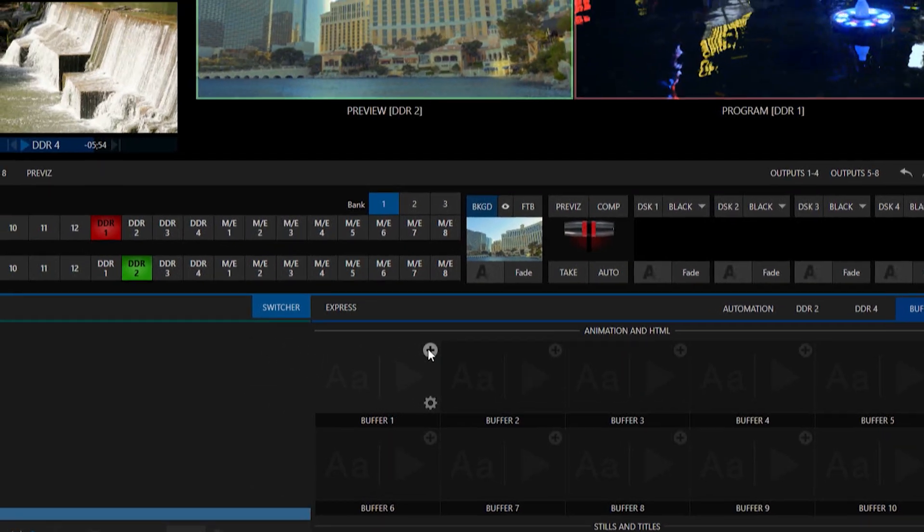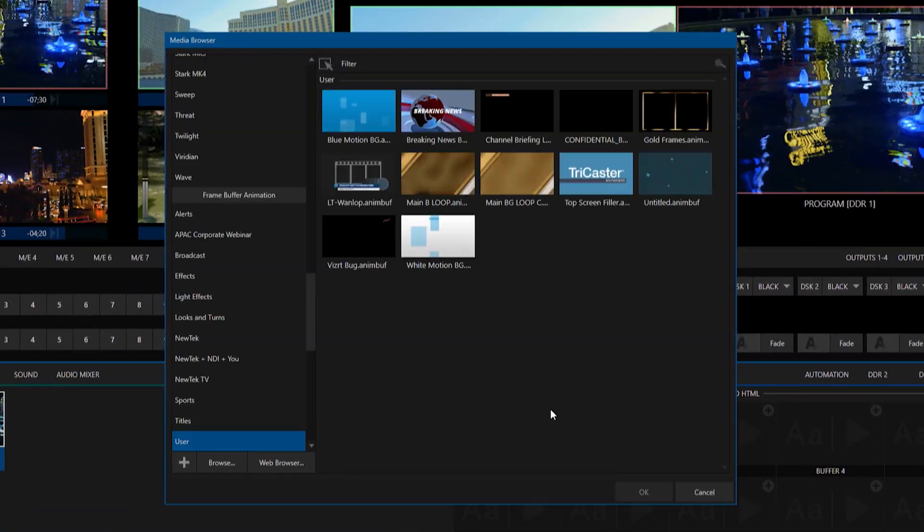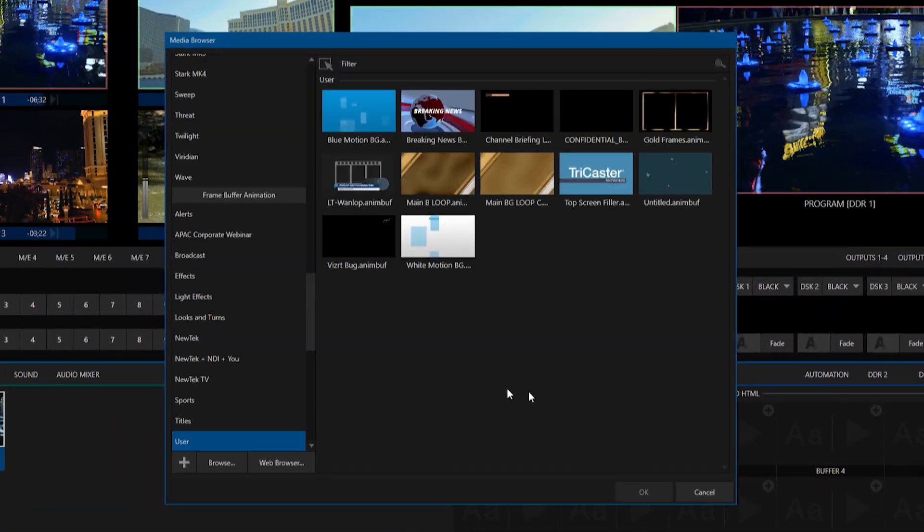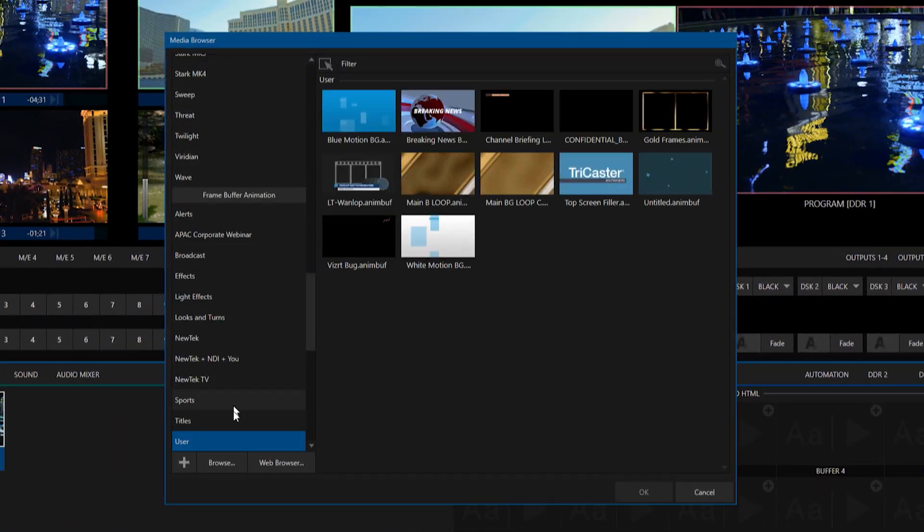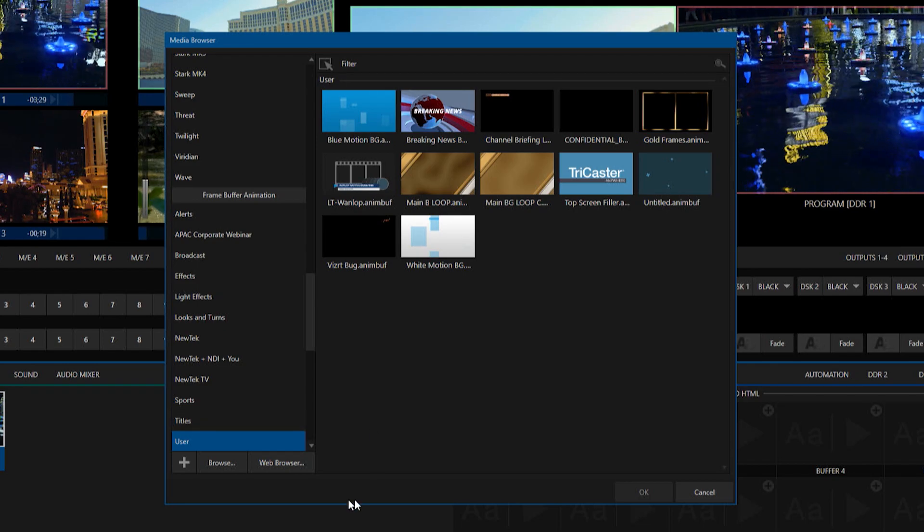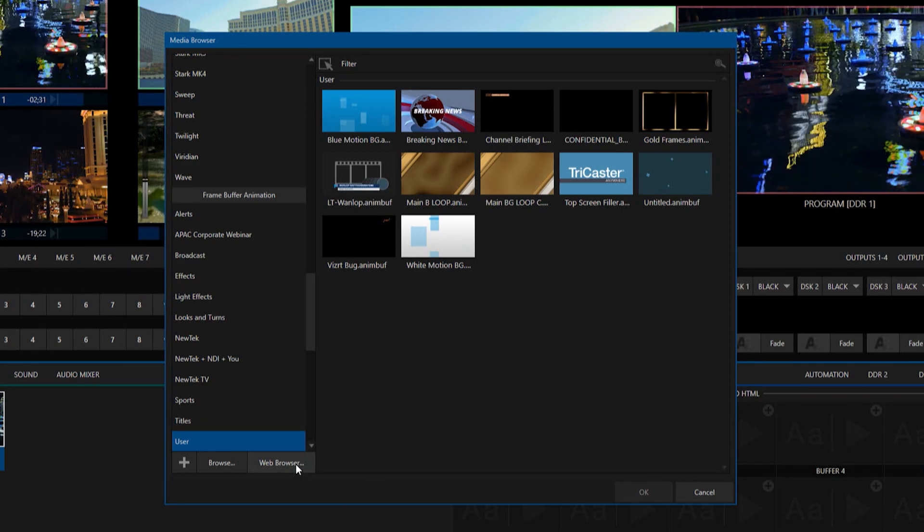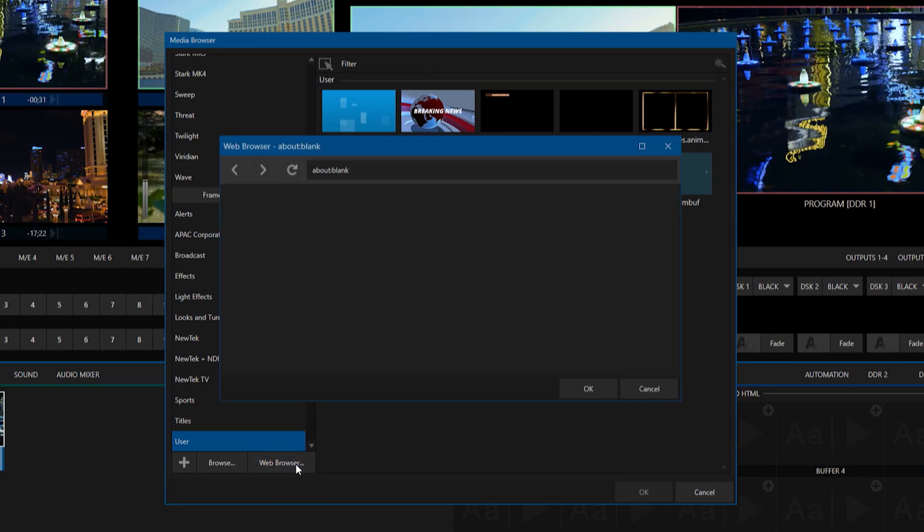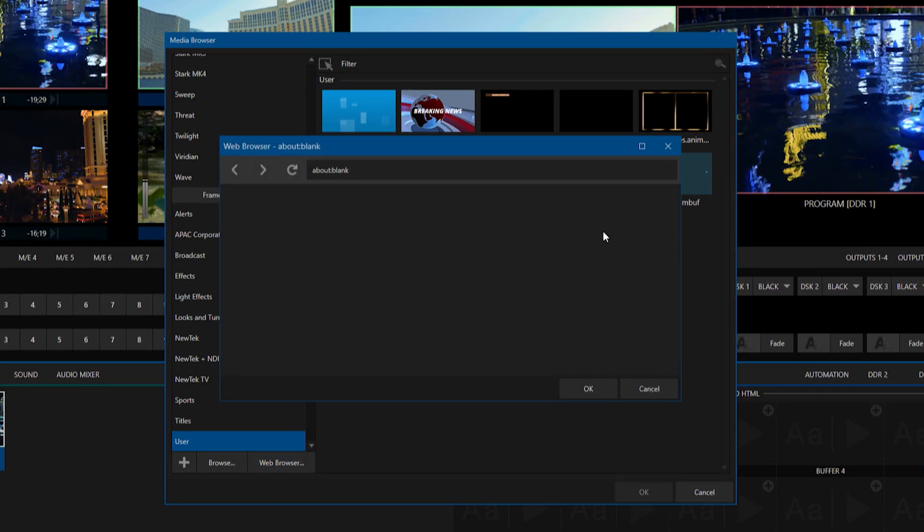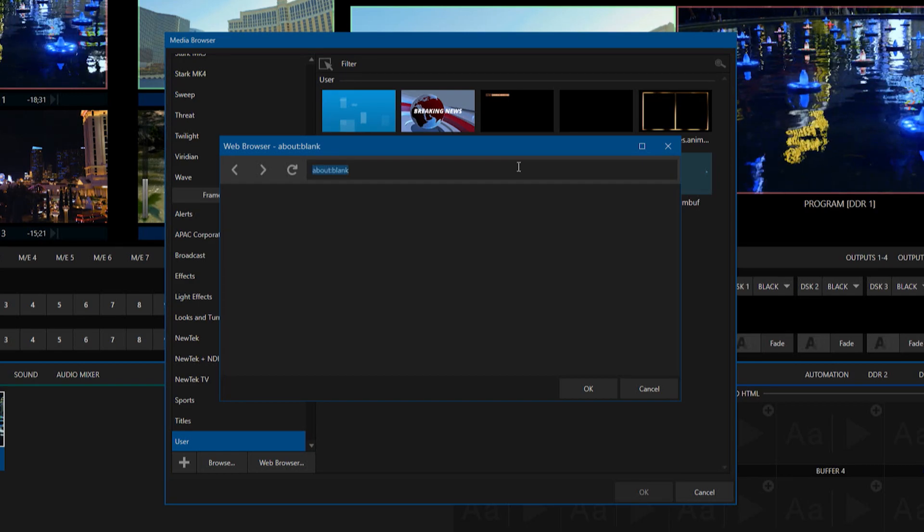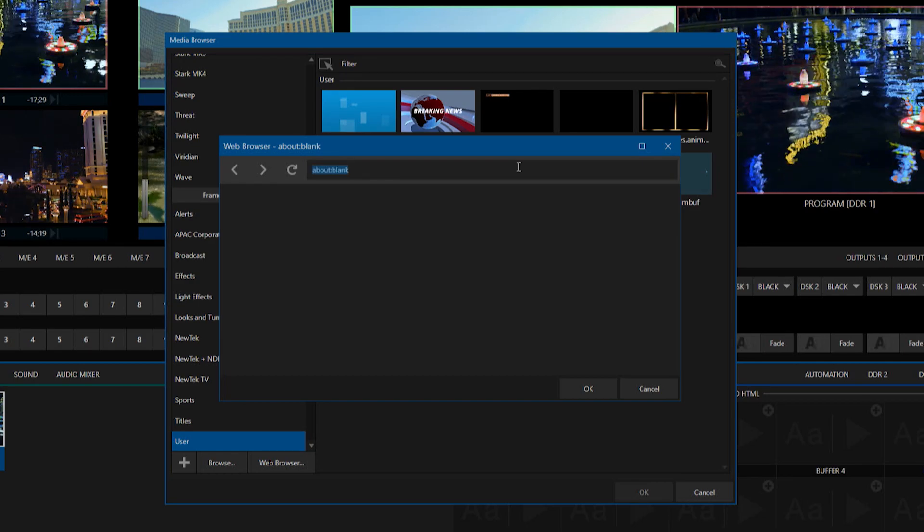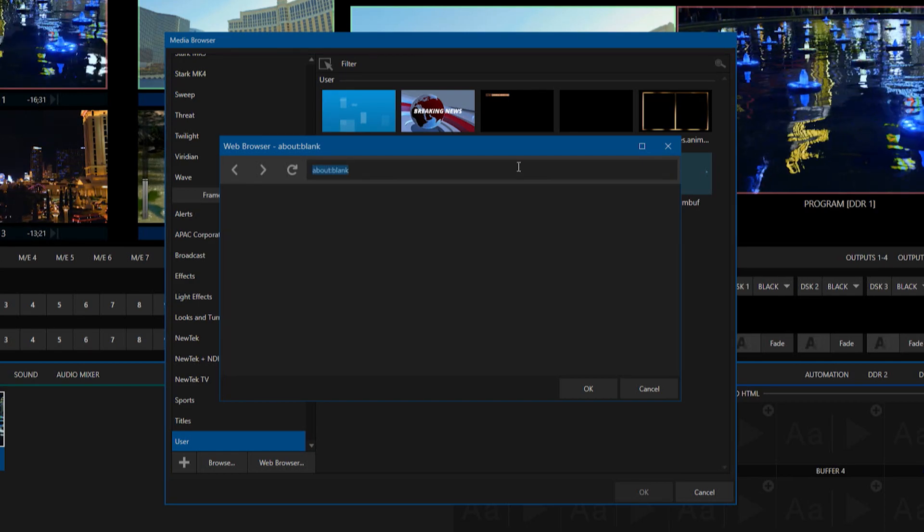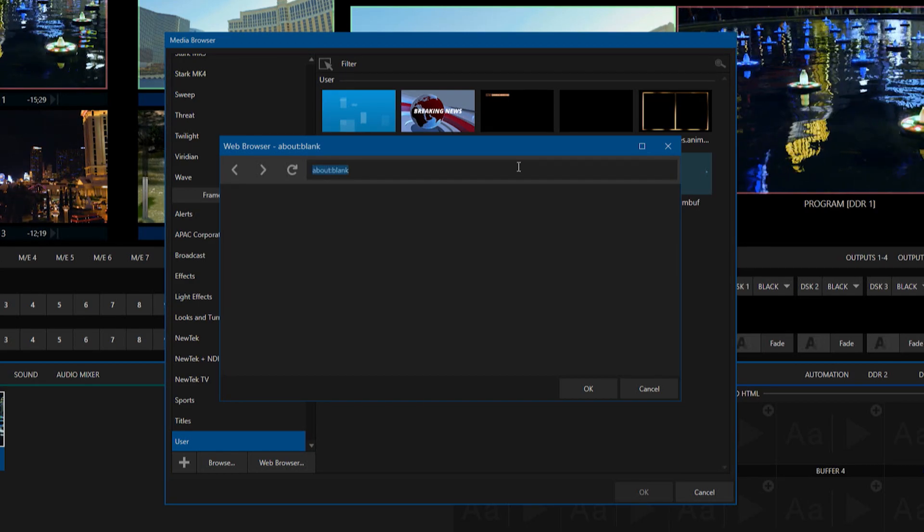And when I do that, that will open up a menu so I can navigate through my different files. But if I want to bring in a webpage, I will go down here and select web browser and that will give us a web browser so that we can bring in some video with audio on it.